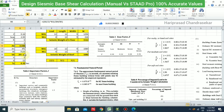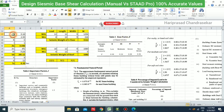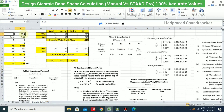For each parameter we can refer to the relevant clauses. For example, Z is the zonal factor — Chennai comes under Zone 3, so we put Z = 0.16. Next we need to find Sa/g.